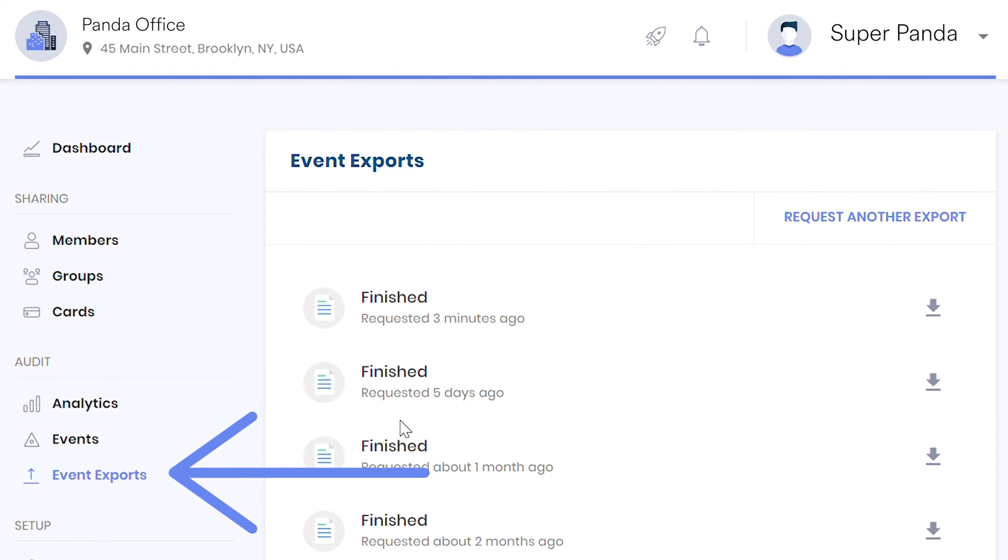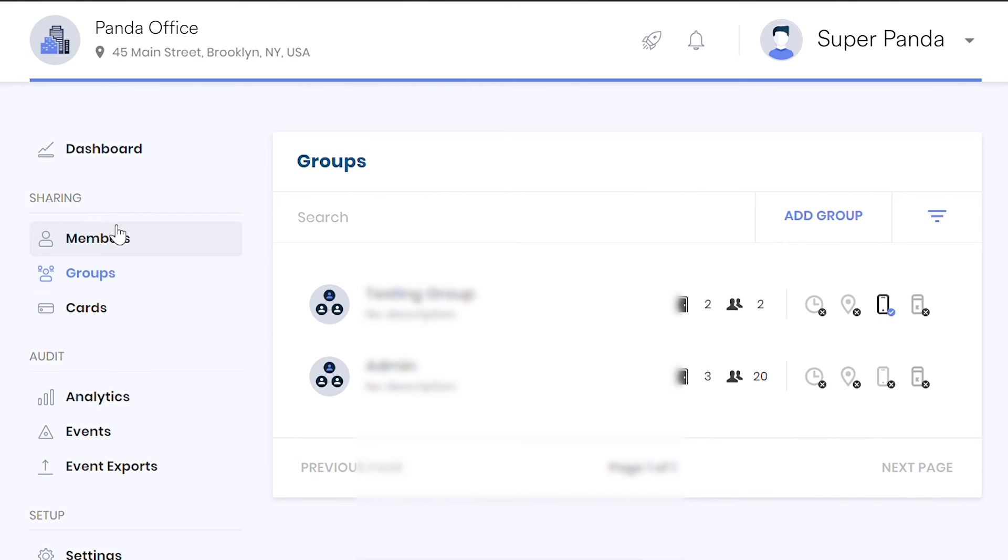Use the Event Exports tab to quickly audit a particular door or user.